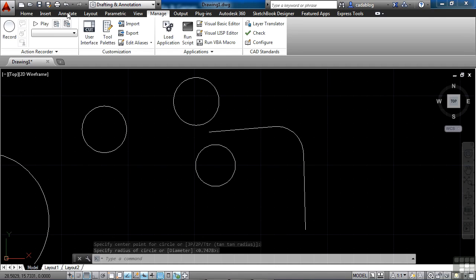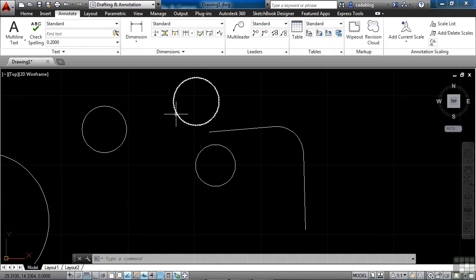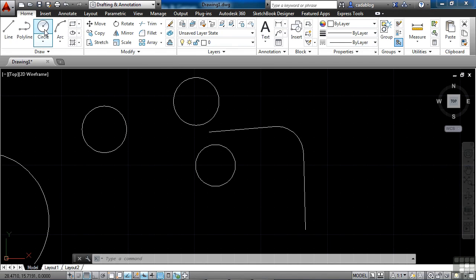It's nice if I'm in, let's say, the annotate tab, and I'm dimensioning my drawing. And I say, oh wait a minute, I needed to draw a circle here. Well, I could stop what I'm doing, go back to the home tab, go to the circle, and then go back to the annotate tab.